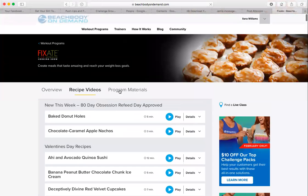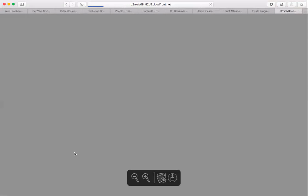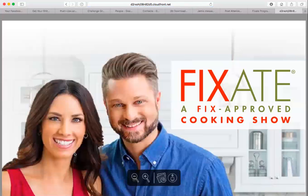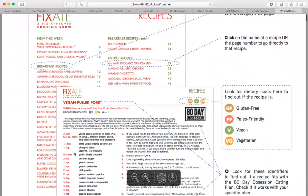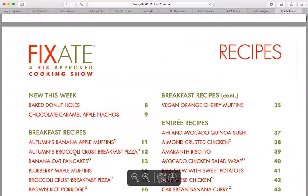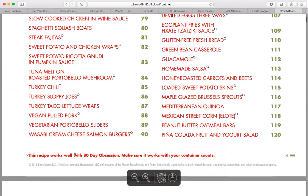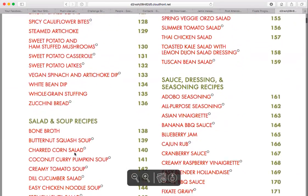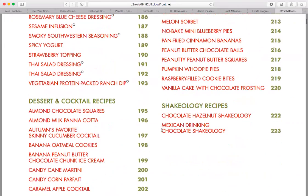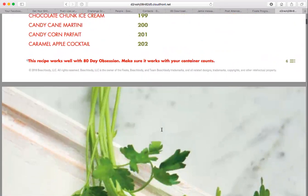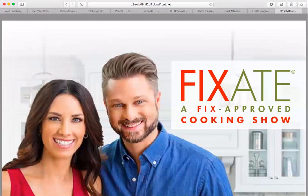There are breakfast recipes, entrees — so many things — and even program materials. The Fixate Recipes document has about 200 recipes; it's essentially a cookbook in PDF format. There's amazing stuff: bread, snacks, soup, salads, dressings, seasonings, desserts, cocktails, and Shakeology recipes. It's truly phenomenal, and all of this is included with Beachbody on Demand.